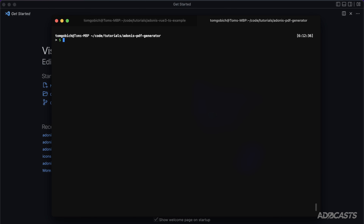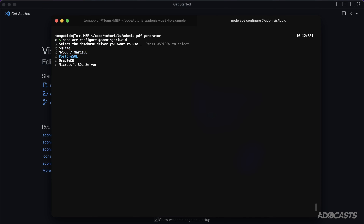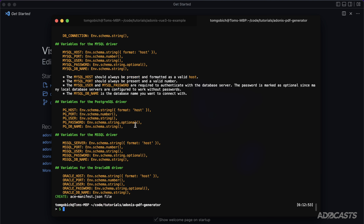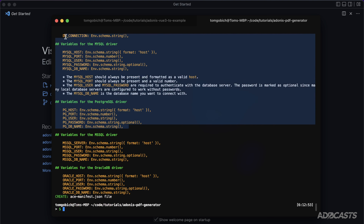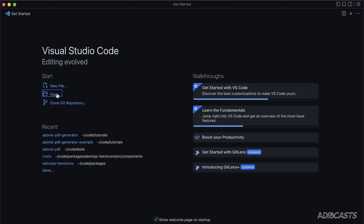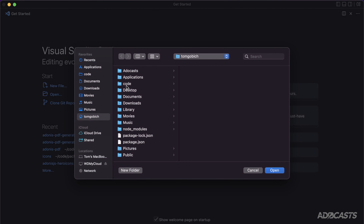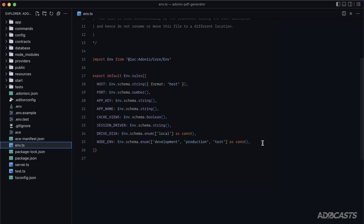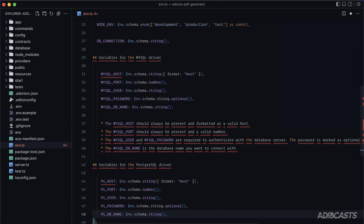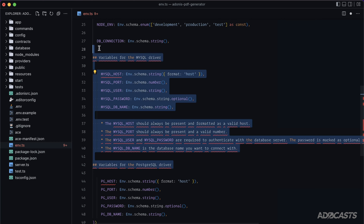Next, configure each of the Adonis packages. Run `node ace configure @adonisjs/lucid`, select your database driver — I'll be using Postgres — and take the instructions in the terminal. Copy everything between your database driver and the db connection, open your project in your text editor, dive into `env.ts`, paste those in, and remove the originals between the database driver and db connection.